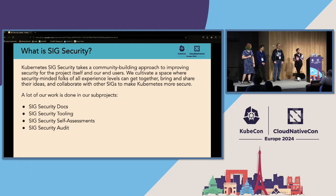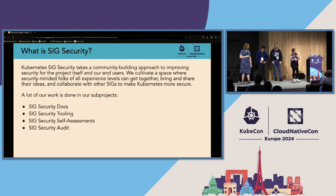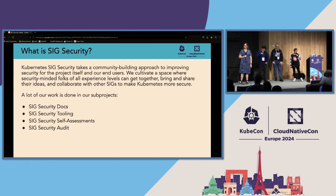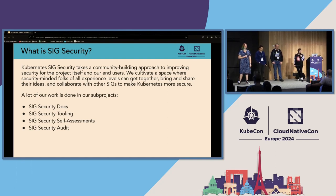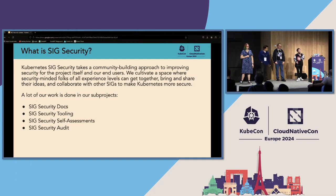A lot of our work is done in our sub-projects. We've got four of them right now. SIG Security Docs works on improving documentation content so people can get good guidance on how to use Kubernetes securely. SIG Security Tooling develops and maintains security features for internal Kubernetes development. Security Self-Assessments empowers projects under the Kubernetes banner to improve their own security by teaching them how to threat model. And SIG Security Audit is responsible for periodic third-party external audits of Kubernetes security.